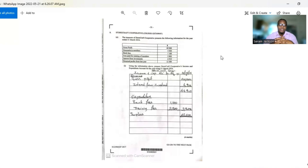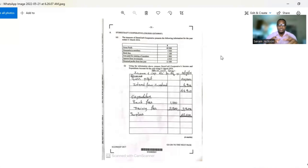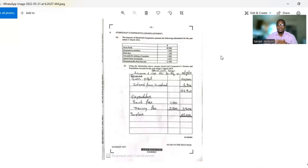I've also seen questions where they ask you to use journal entries to record when shares are sold — how you would record that. With the cooperative type of business, they do sell shares to members, so you need to know how to record that. I'll pick that up in another video when I'm doing another question.